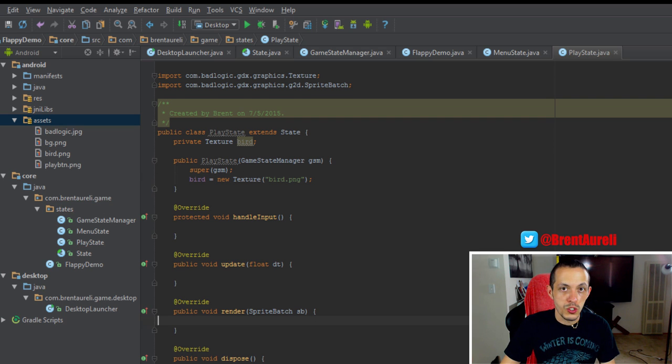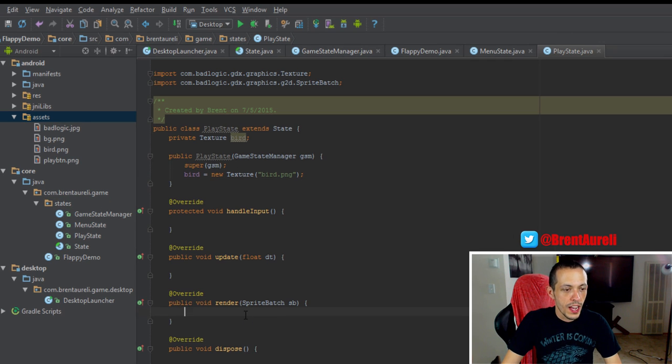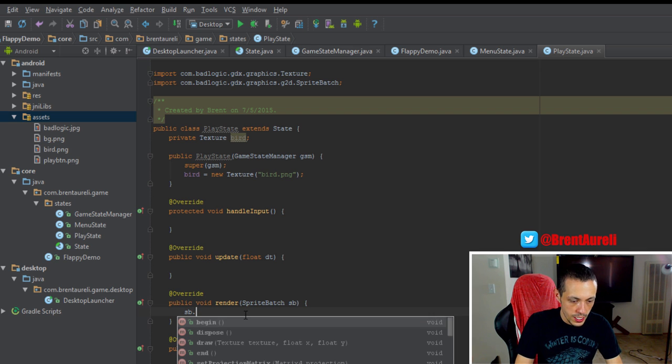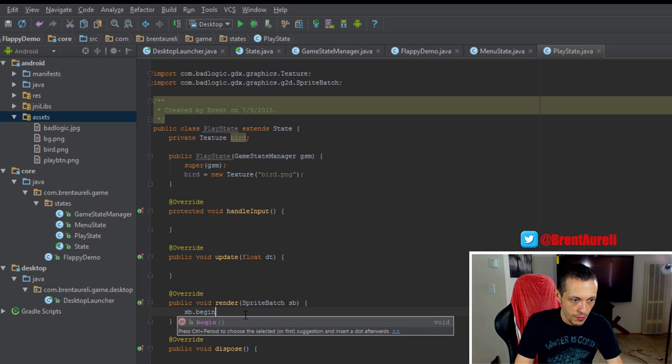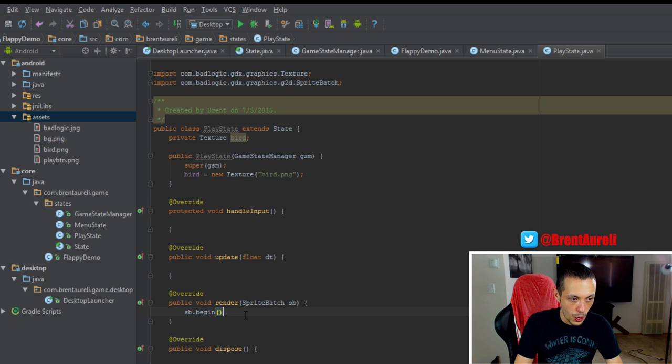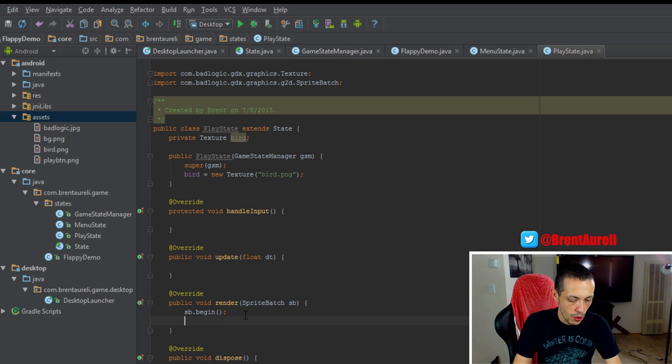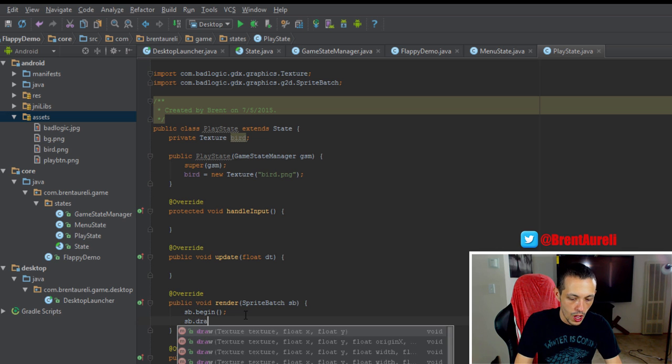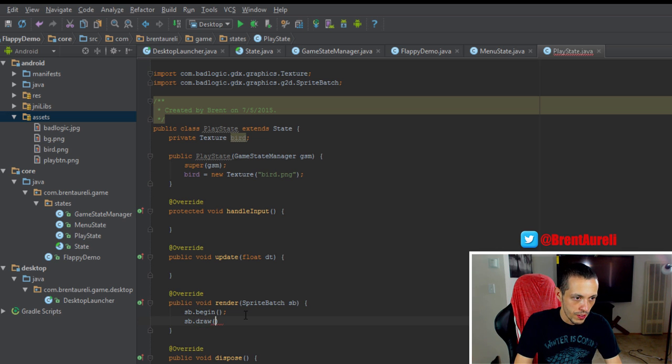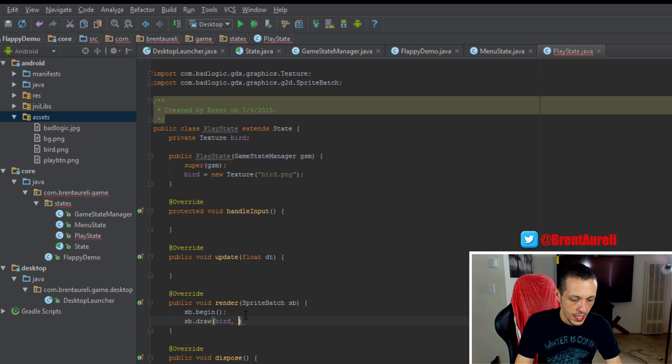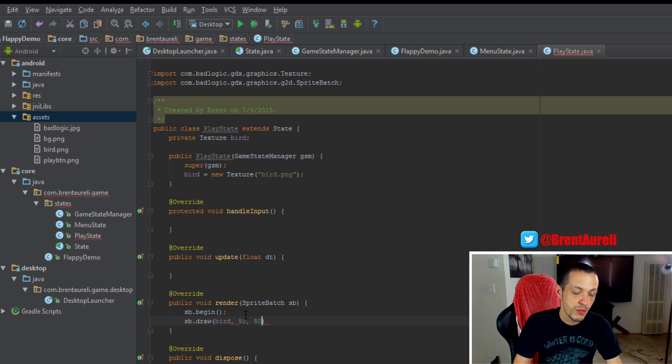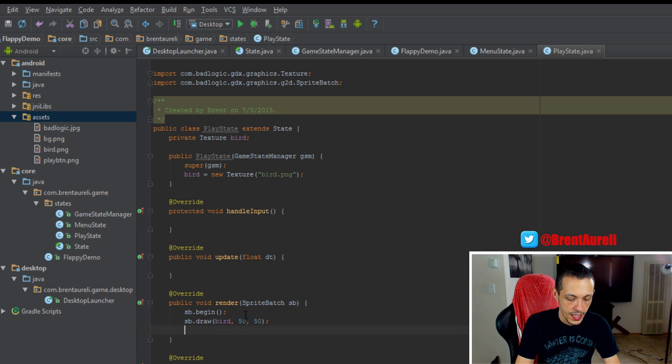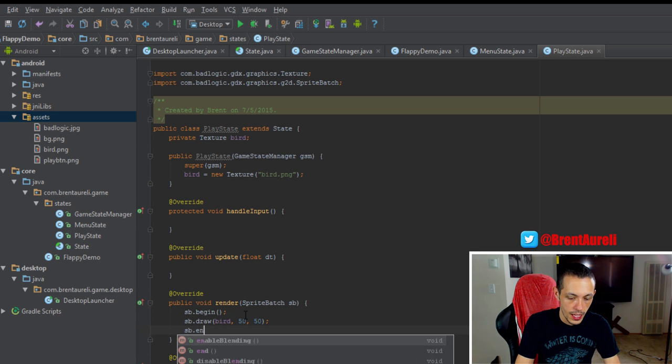And then all we're going to do is render it to the screen. So down here in our render method, we need to do sb.begin to open our box up, now we'll do sb.draw. We'll give it our texture first, so bird. And then we'll say draw it at 50, 50 in the x-axis, 50 in the y-axis. And then sb.end.